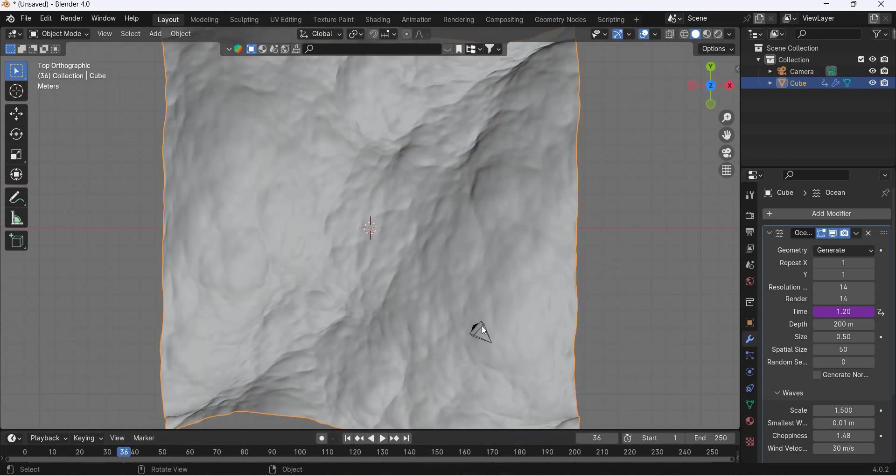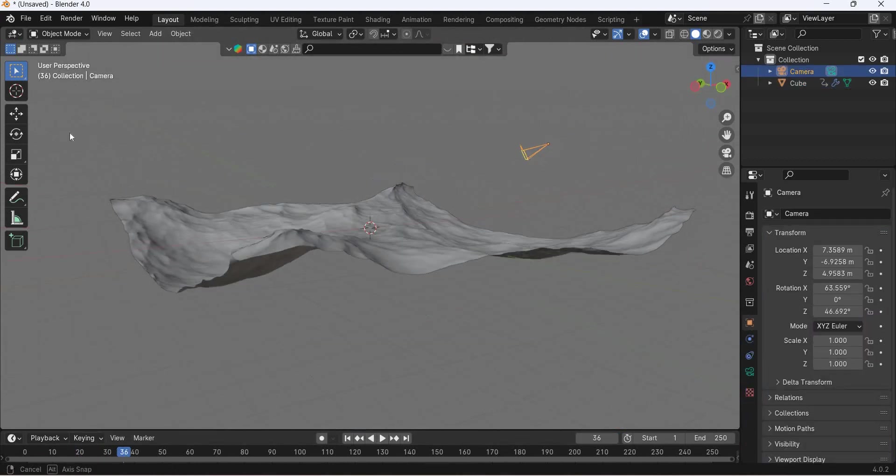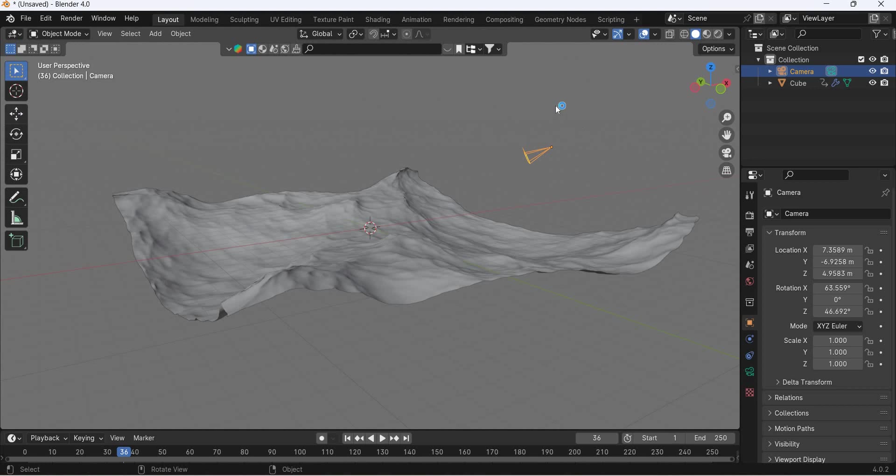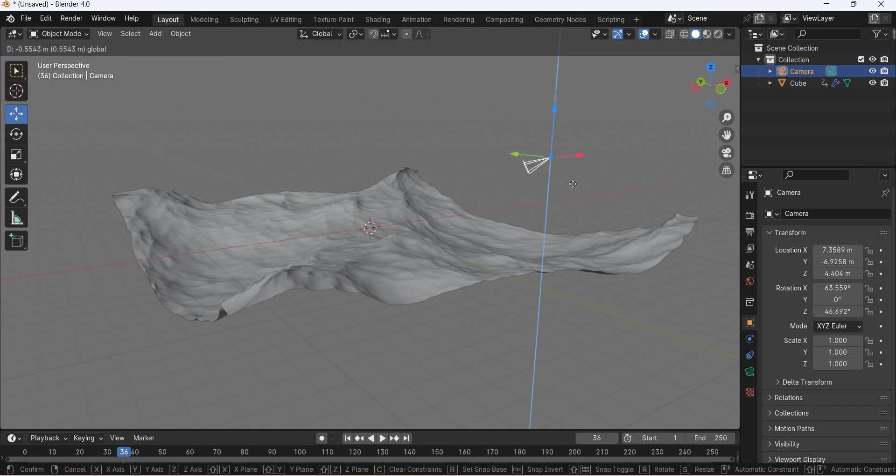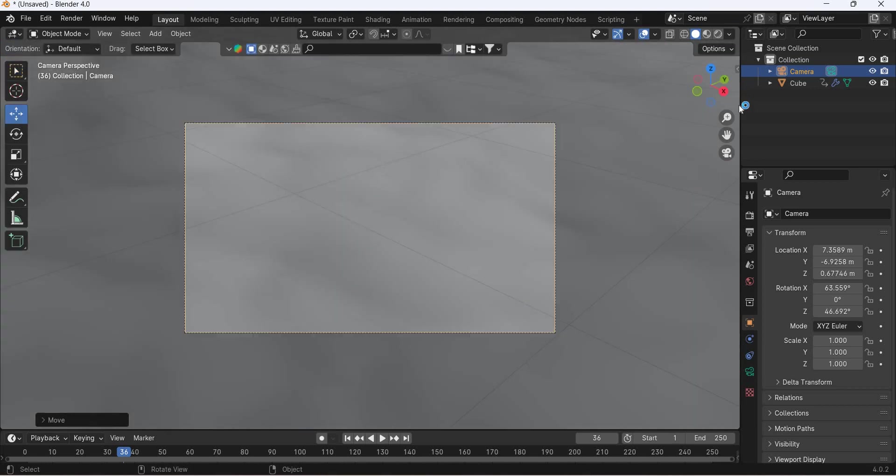So we'll set up the camera now. The camera, okay, move it down, go to zero.